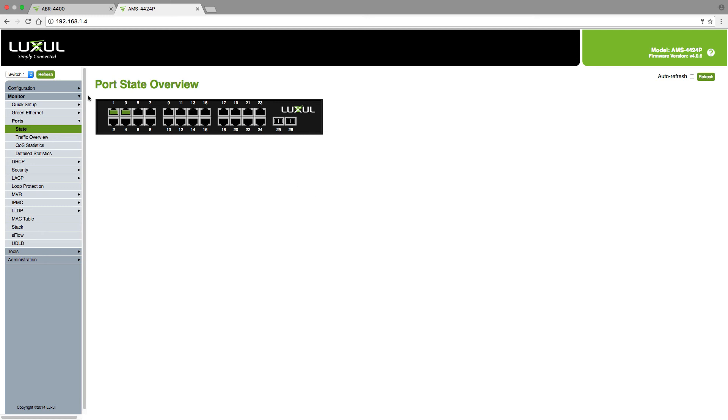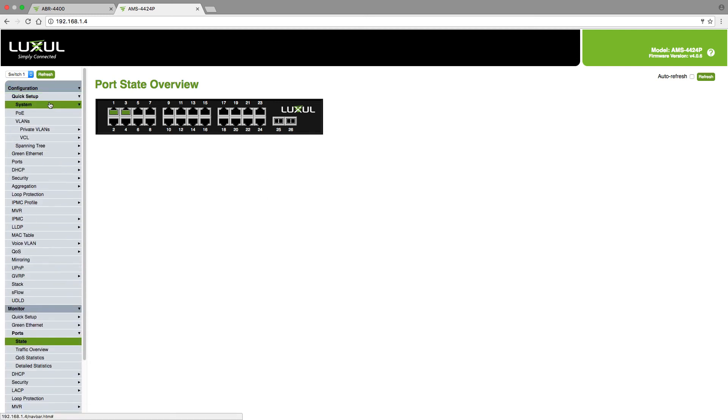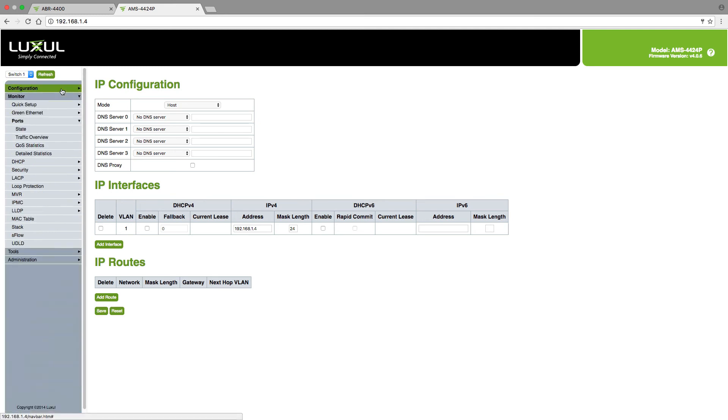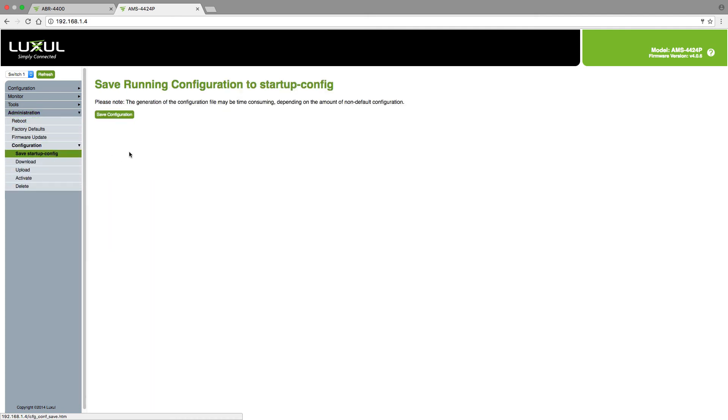So let's go back to our IP config screen, and remember the save button here puts it into instant running memory. In order to make it permanent, I actually want to close the configuration window and go down to administration, configuration, and save startup config.